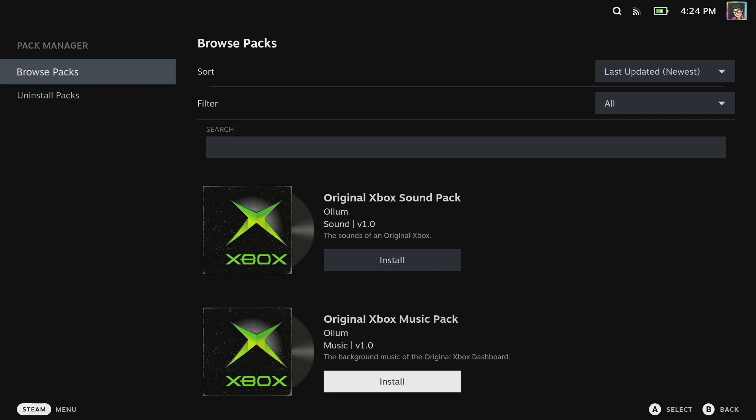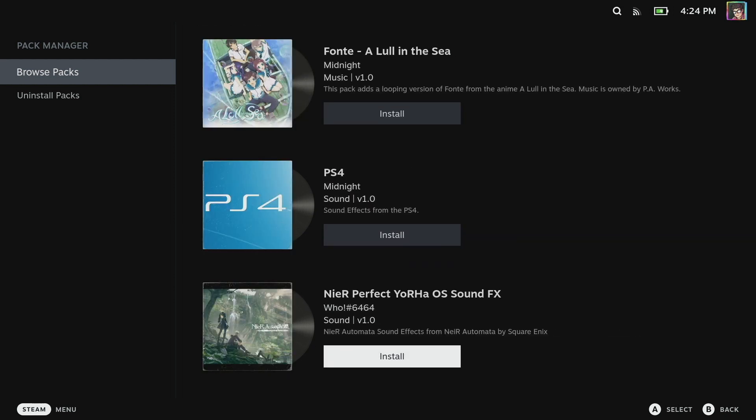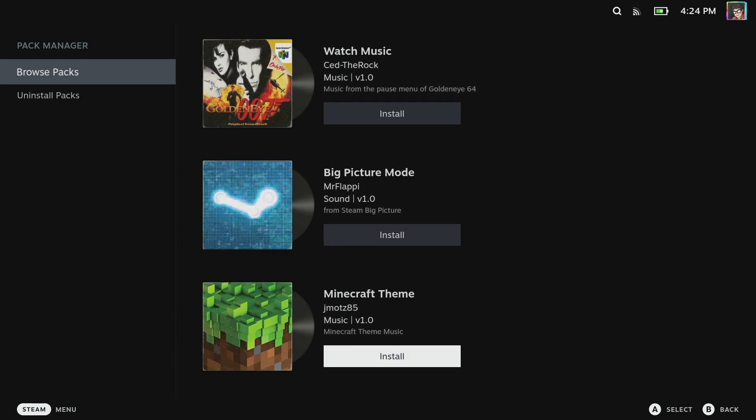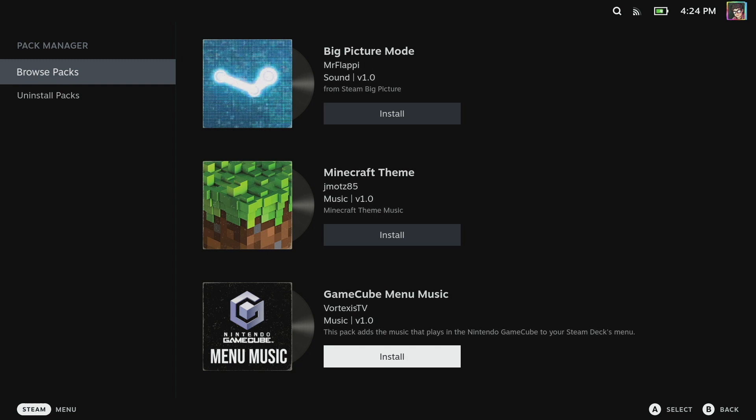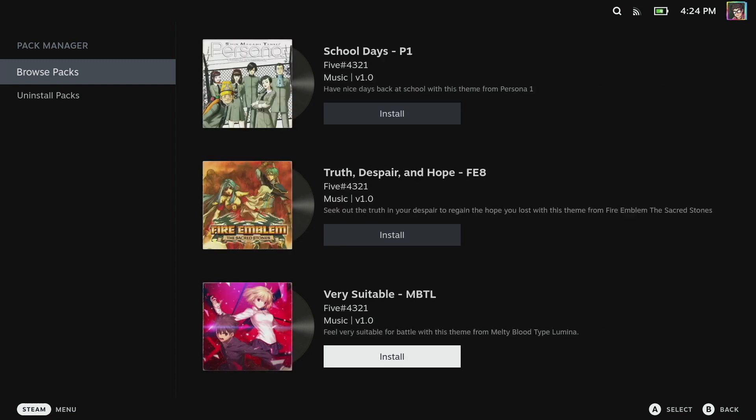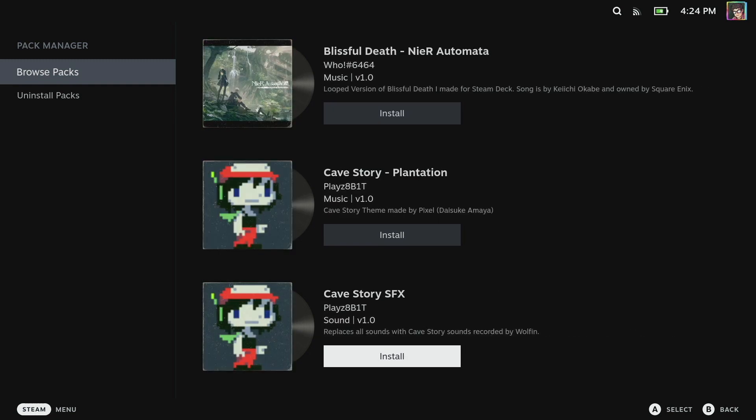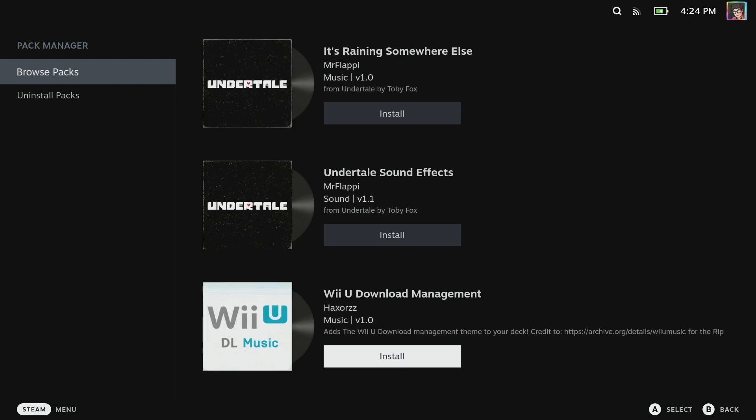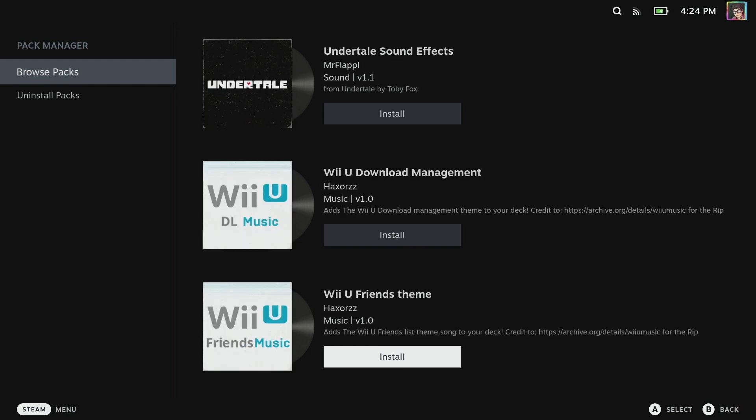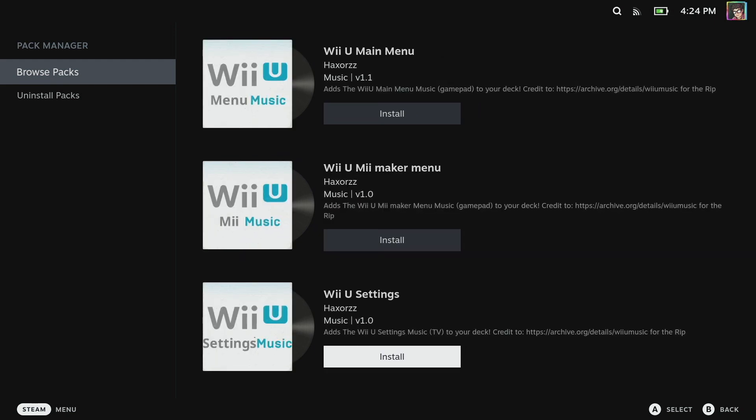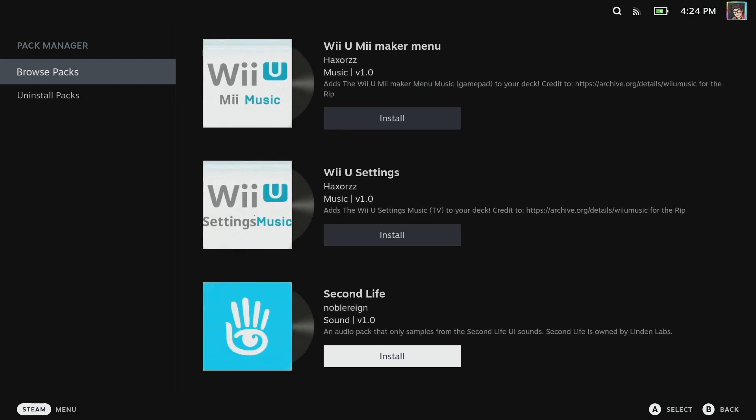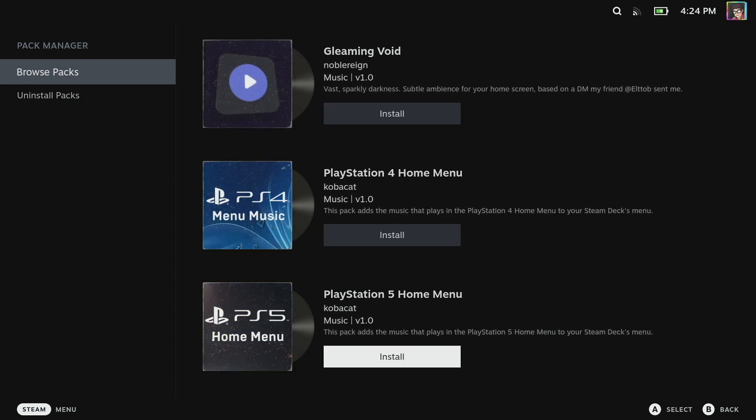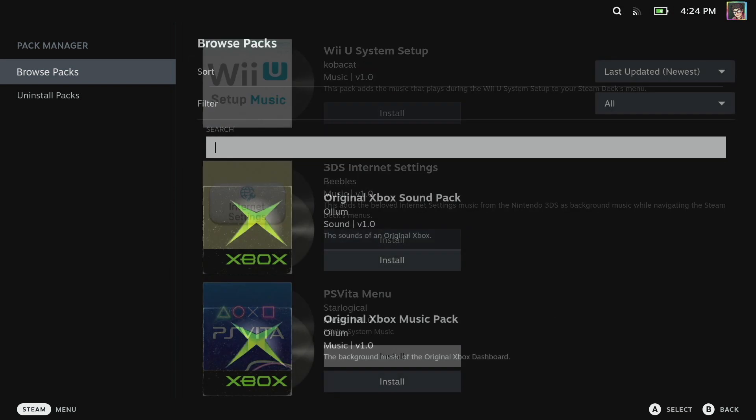From here I'm going to go to manage packs and then browse packs. You can see there's a whole bunch in here - we can have the original Xbox pack, PS4 soundtracks. If we want to go back to the original big picture mode, but I'm going to scroll down and find the Persona ones. The Undertale ones are quite cool as well and I also really love the Wii Shop music which we've got installed here.